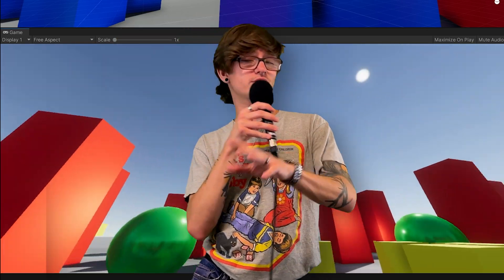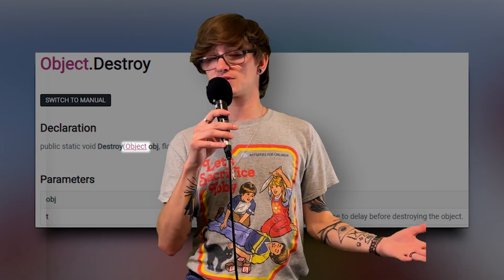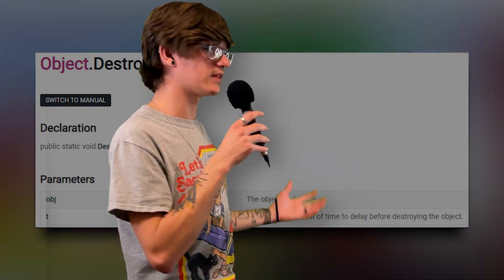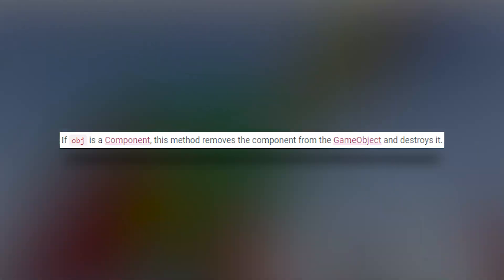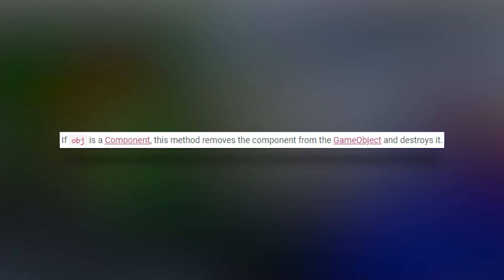Another thing about Destroy and DestroyImmediate: that object parameter is of type Object, which — just like with Instantiate — means you can pass in anything that derives from Object. If you pass in a GameObject to Destroy, it'll destroy that entire game object. However, you could pass in a Rigidbody, a script, a Collider, or an AudioSource — any sort of component — and instead of destroying the entire game object, it'll just destroy that component. So think of Destroy as the complete opposite of Instantiate, even down to the type it asks for.